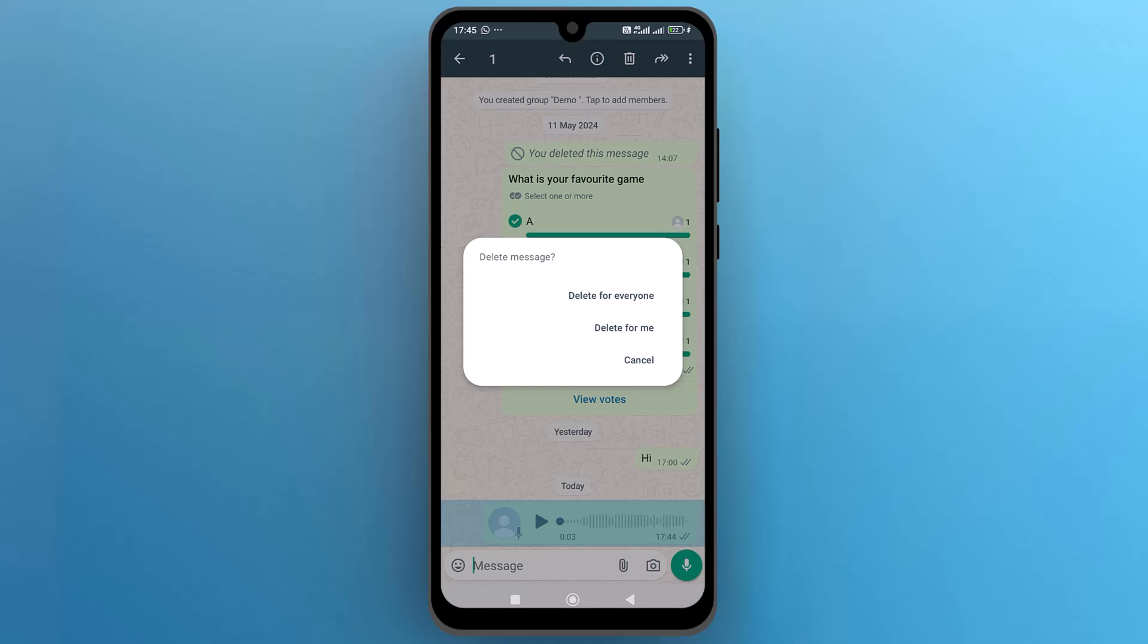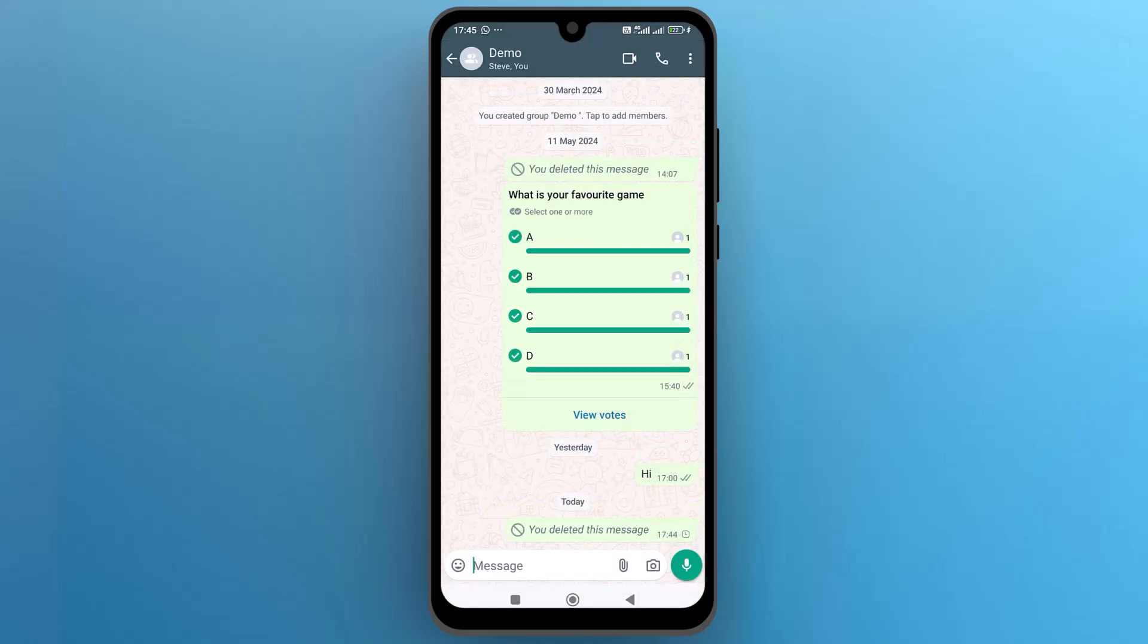So I will go with the first option. And there you go. This is how you can remove the voice chat from a WhatsApp group.